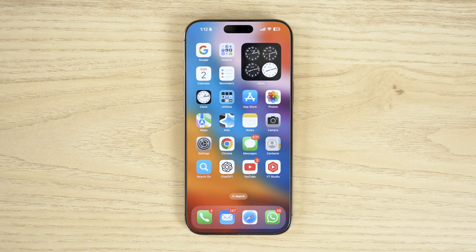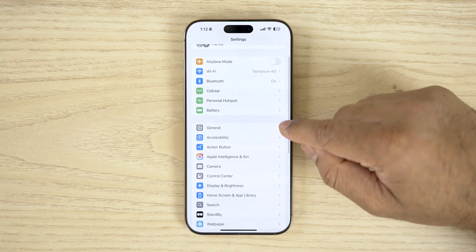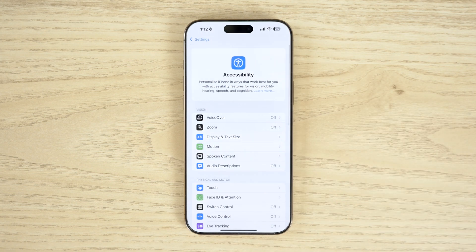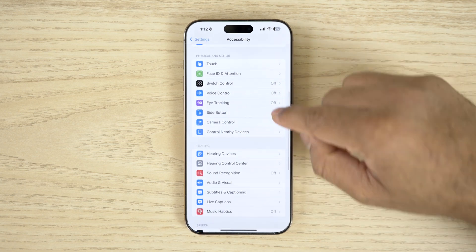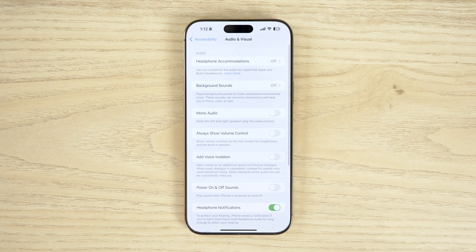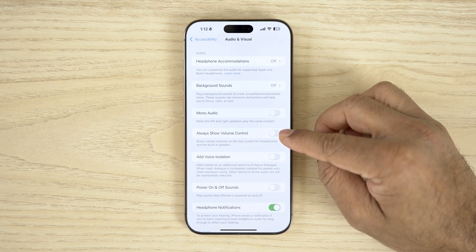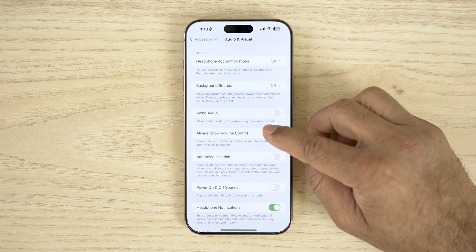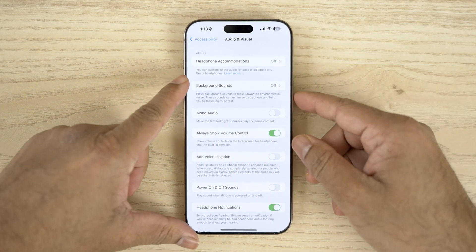On your iPhone home screen, go to Settings, then go to Accessibility and scroll down until you find the option 'Audio and Visuals' — tap on it. Here you will find the fourth option that says 'Always Show Volume Control' — just toggle it on.